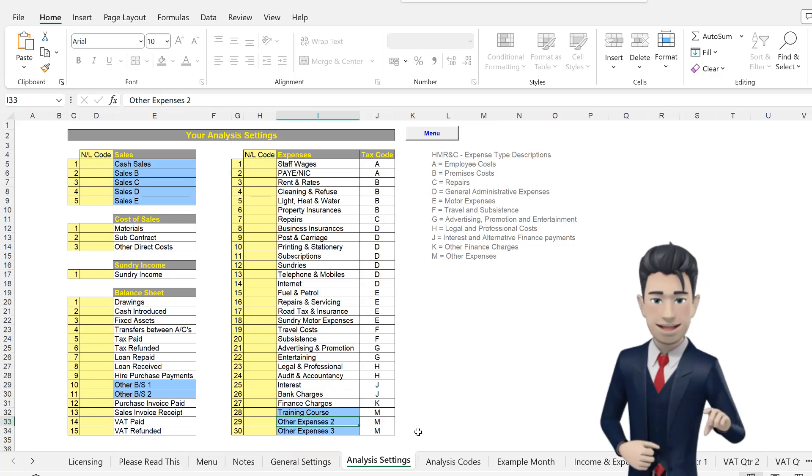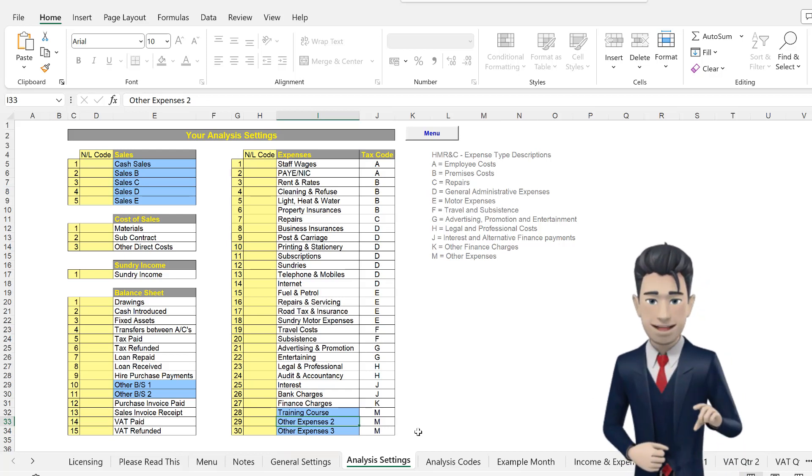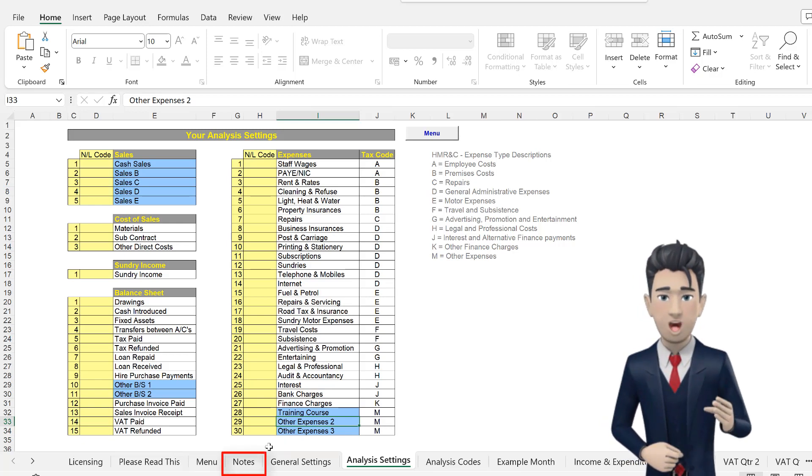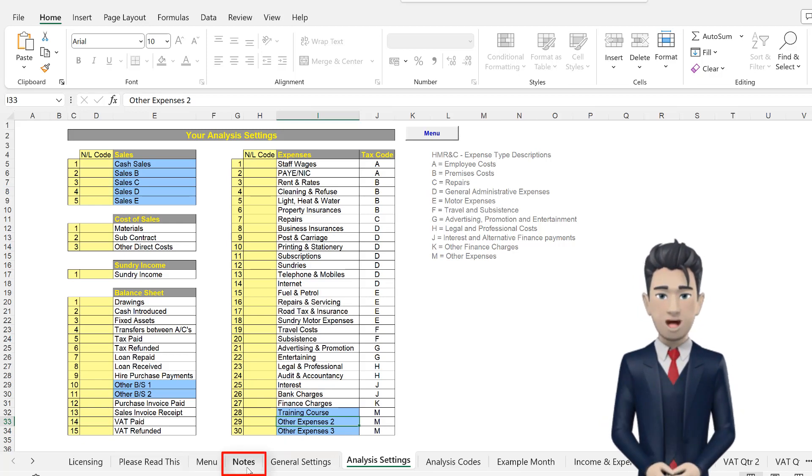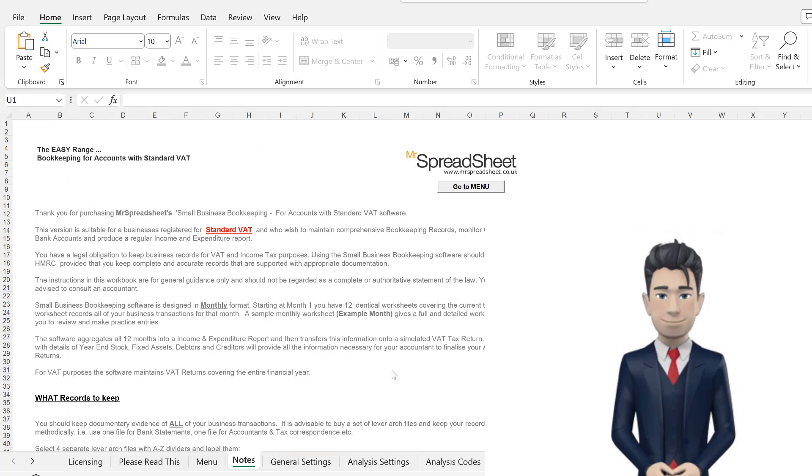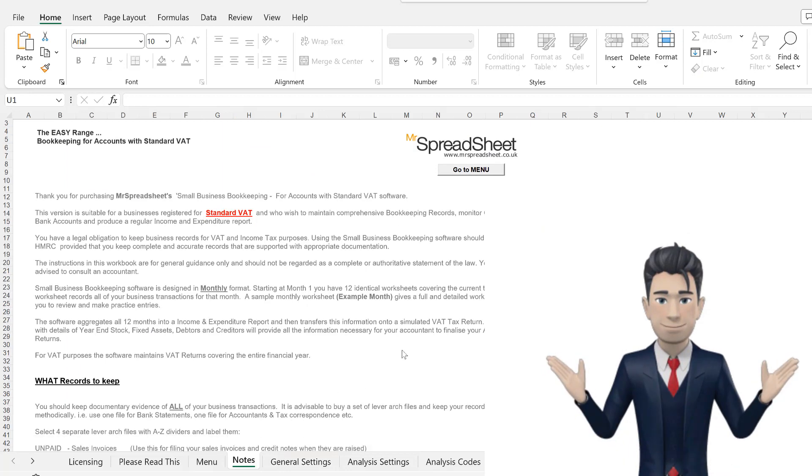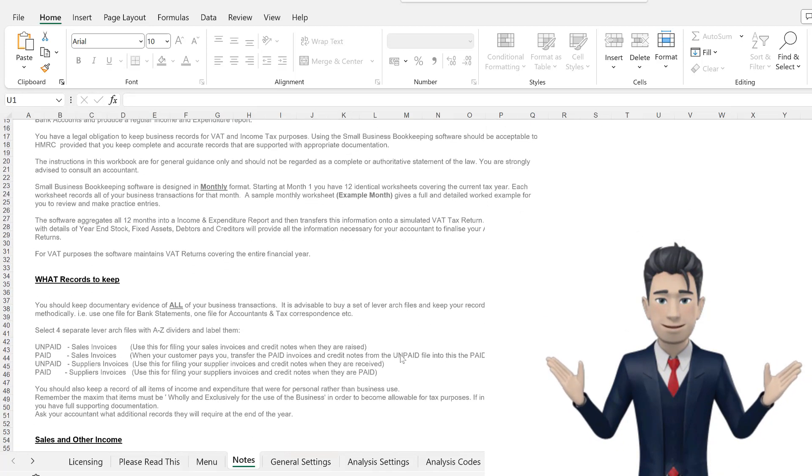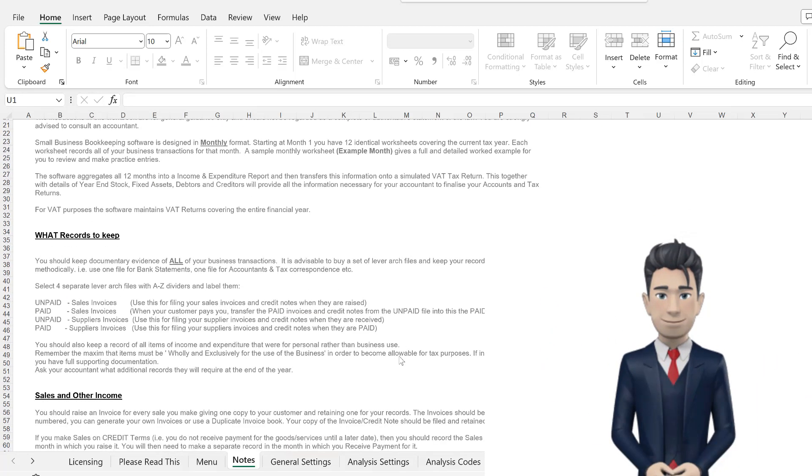Finally, you will find a more comprehensive explanation of the General Settings and the Analysis Settings on the Notes tab. Please do take the time to review this.